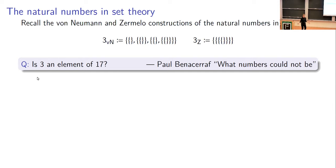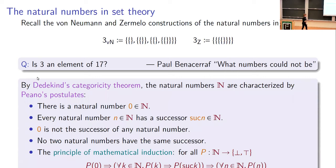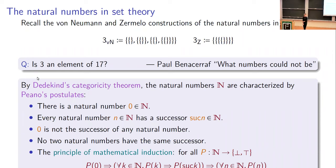This is not how mathematicians think about the natural numbers at all. Instead we think about the Peano postulates. There's a theorem, I think originally due to Dedekind, that says the natural numbers are uniquely characterized up to isomorphism as a set together with an element zero and a successor function satisfying certain axioms. This is a more structuralist perspective on what the natural numbers are, but of course it's not how the natural numbers are actually constructed in the formal system.